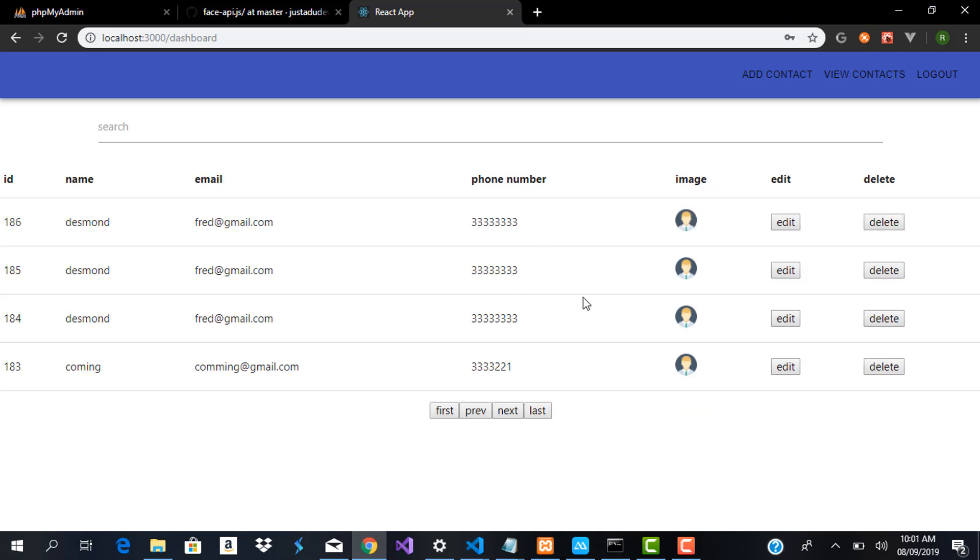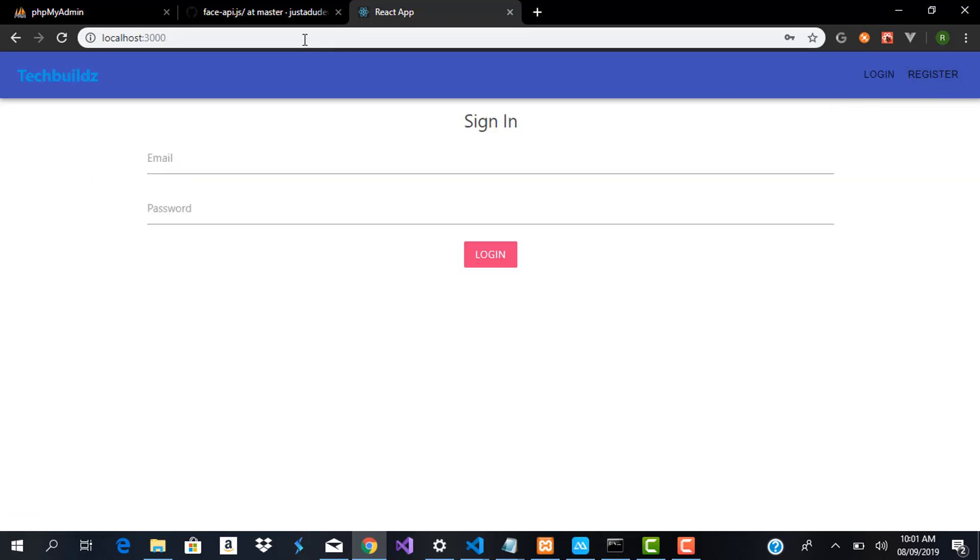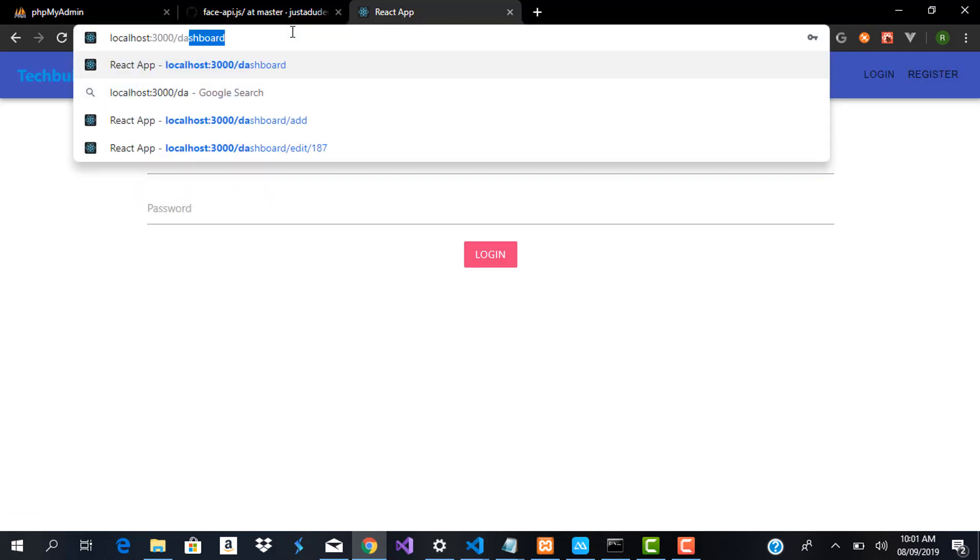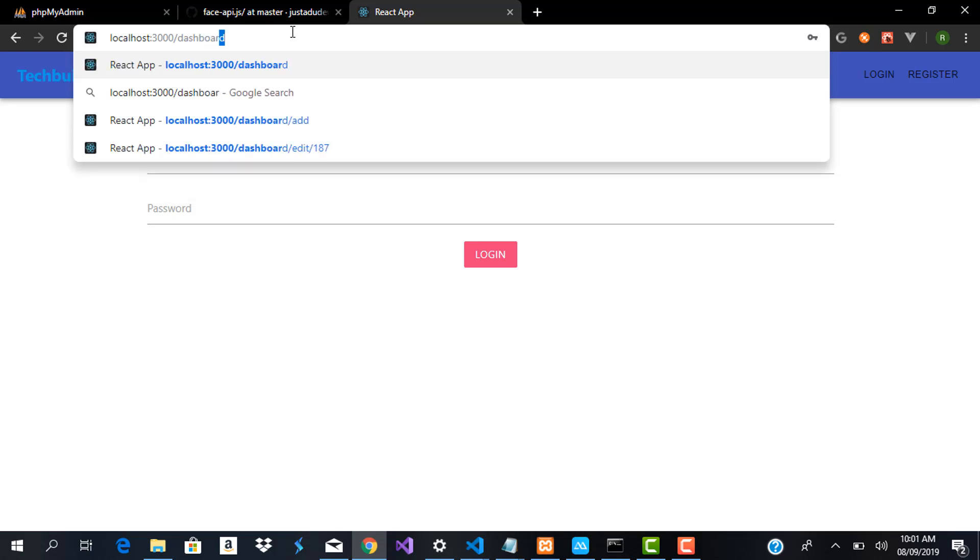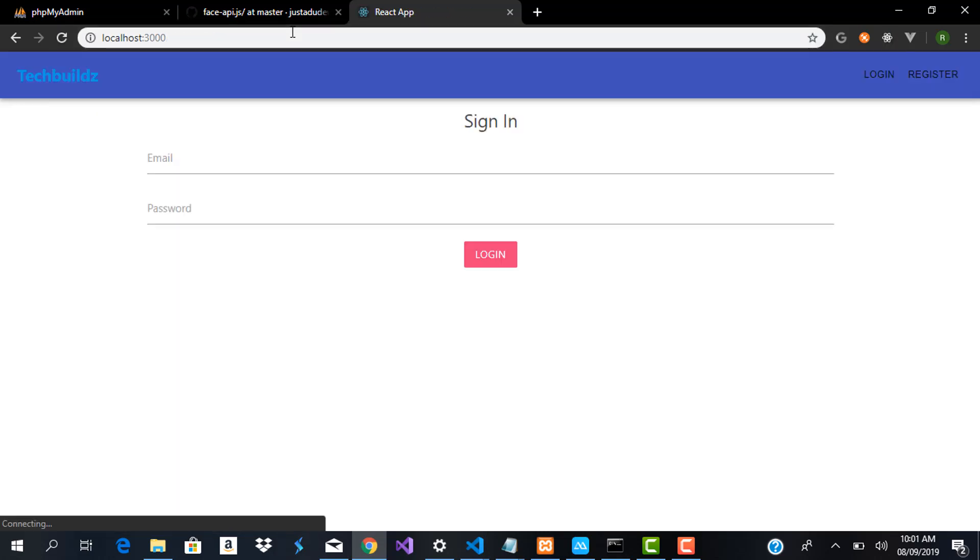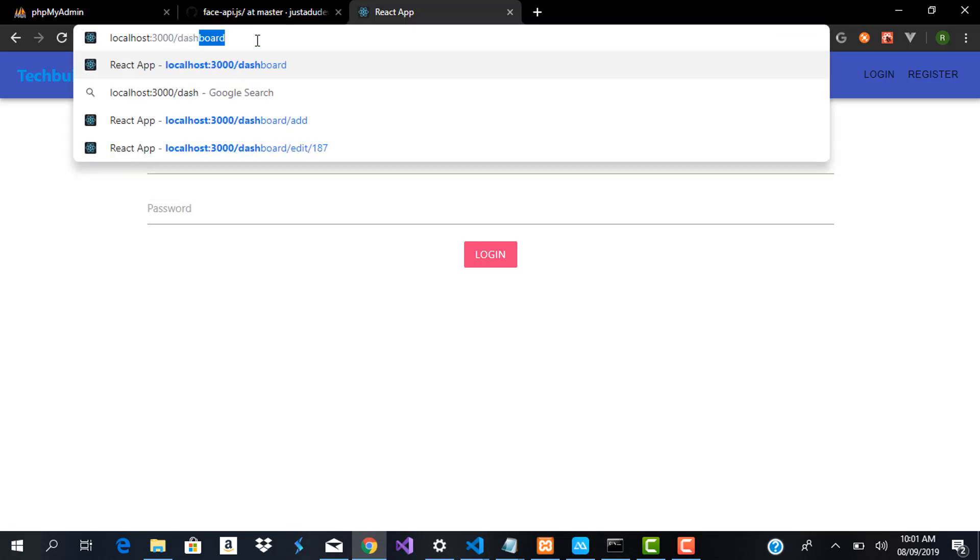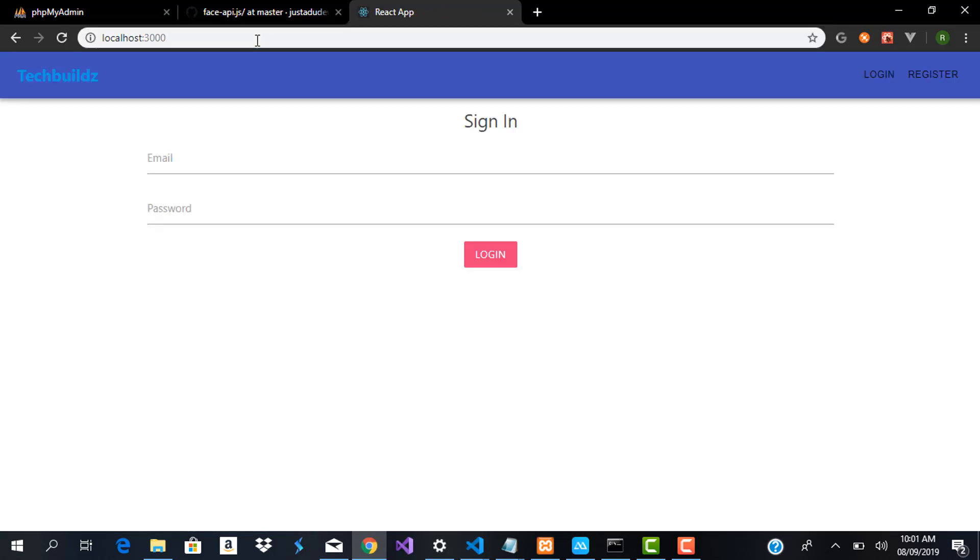If I log out and then try to access the dashboard route, you can see it redirects us back to the sign-in. If I try again to access the dashboard route it redirects us to the sign-in.